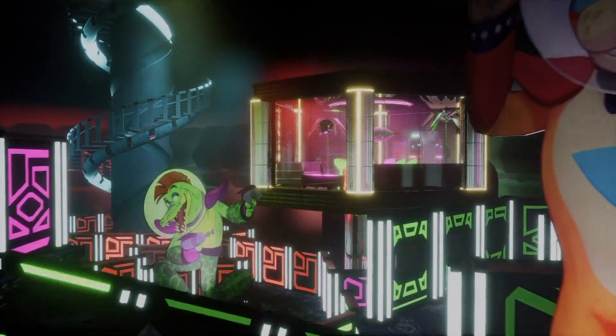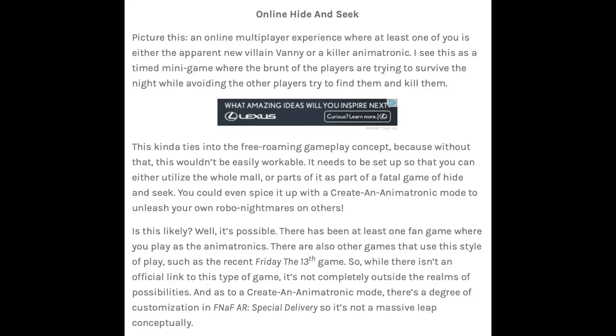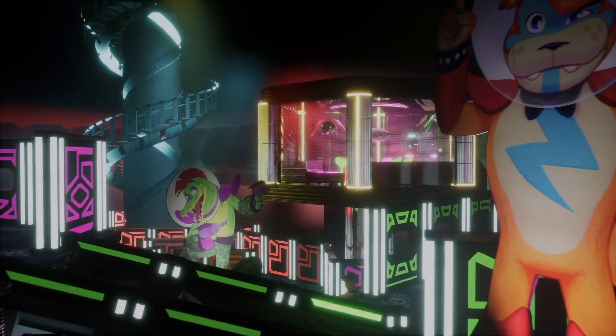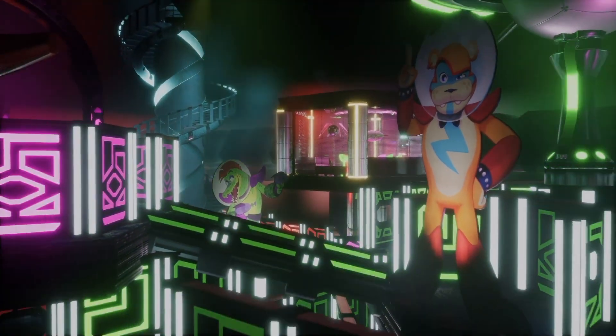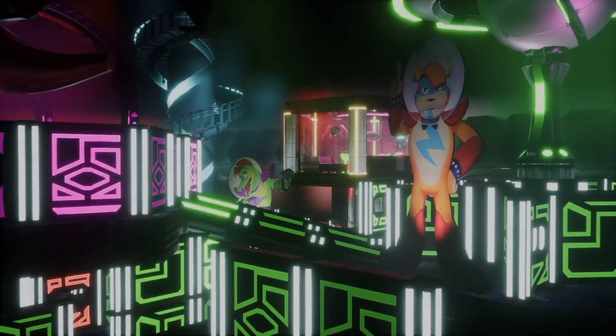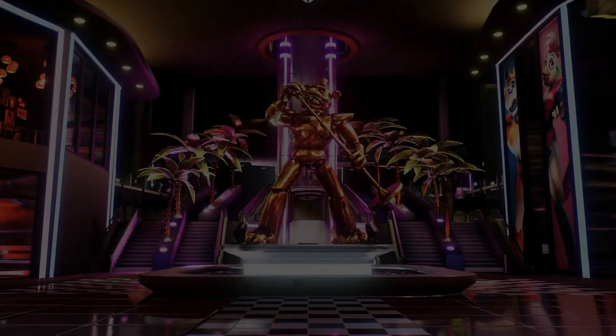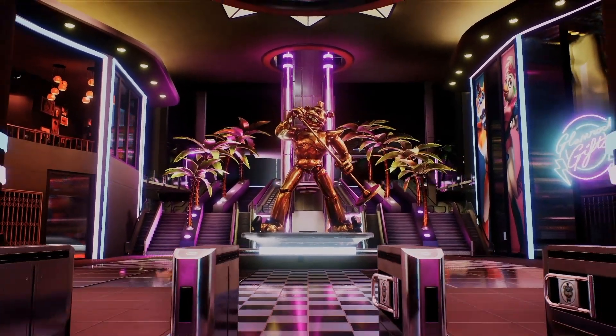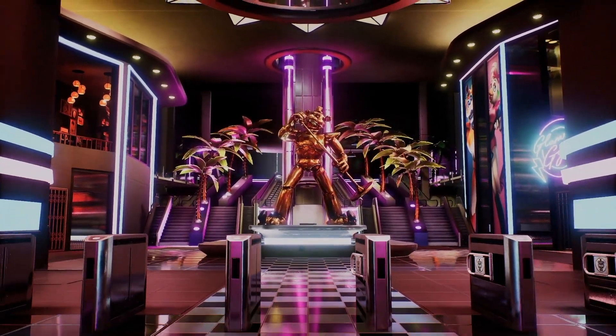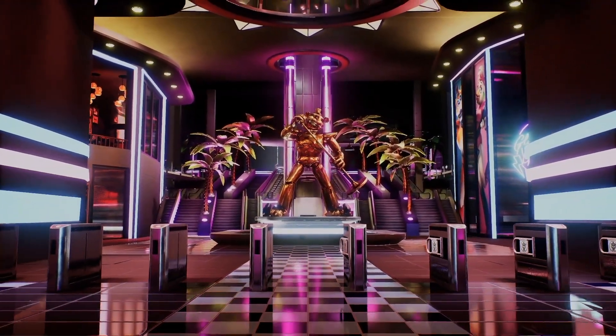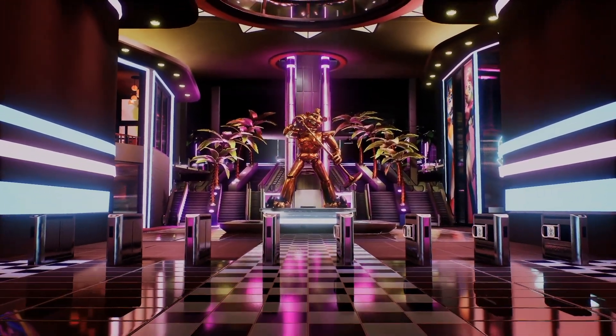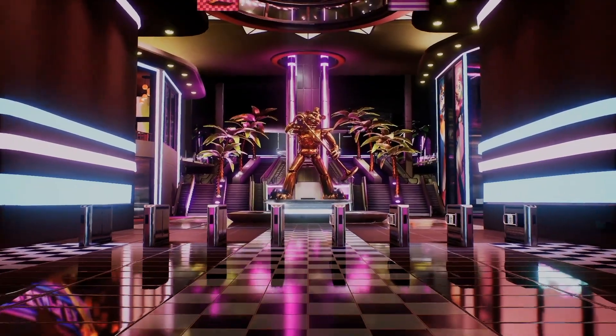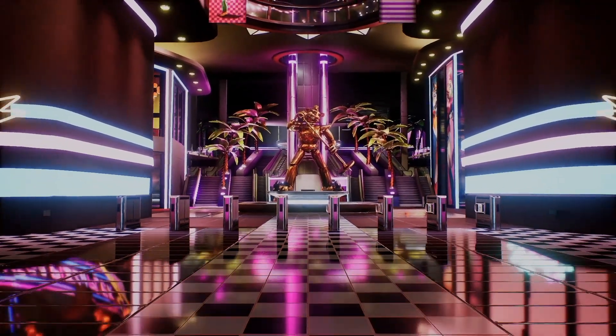Next, they say they want online hide-and-seek, so this is one I never thought about. They suggest that someone would be Vanny, and the other person would be the kid running from them. I think this would be an amazing idea, and would open up the FNAF games to a whole new audience. Multiplayer is a huge reason why a ton of games become popular. I haven't heard anyone talk about this idea, and I think it's one of the best ones I've heard so far.